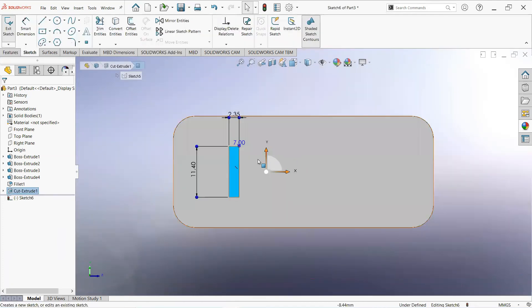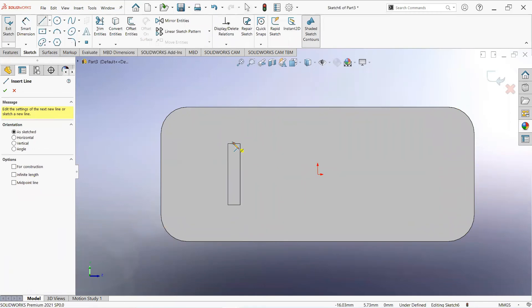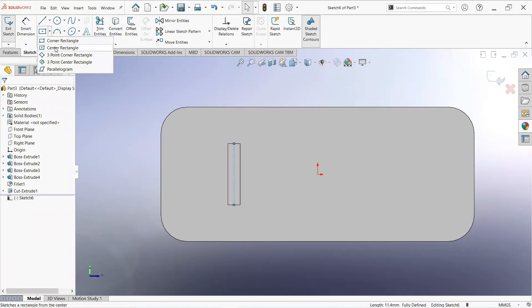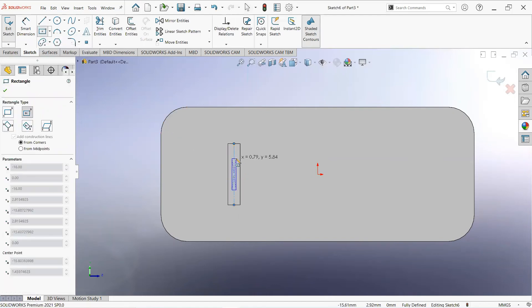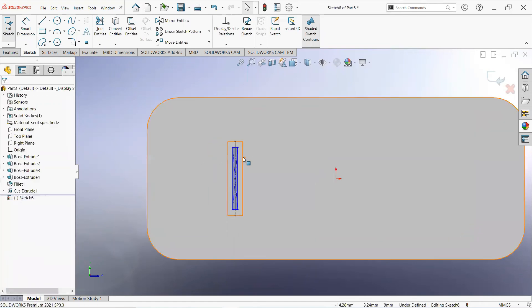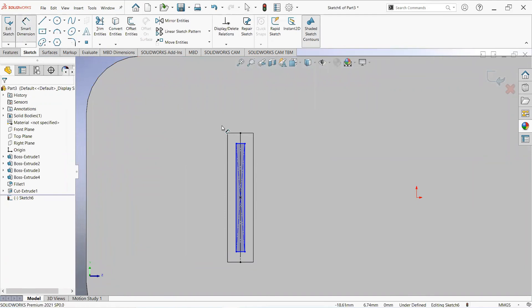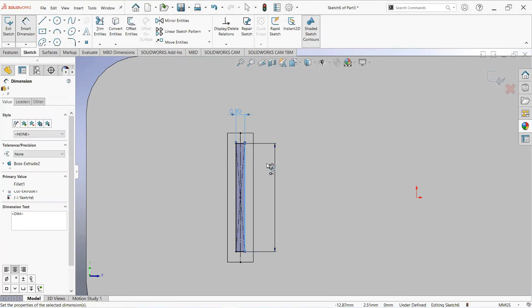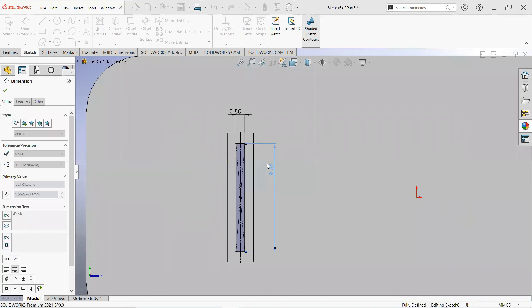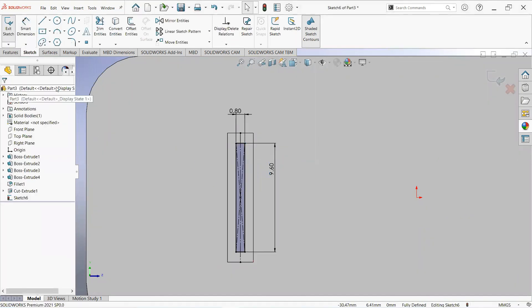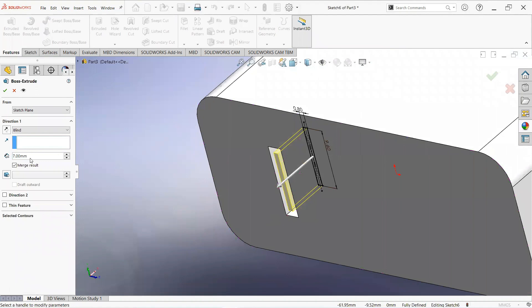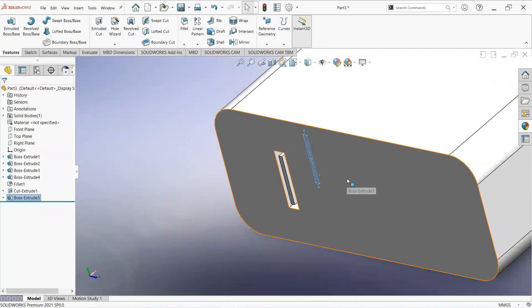Now click on this face and then sketch. Take a line, click on this point and draw it here. Click on this line and make it for construction. Now set center rectangle, click on this point and draw it here. Select smart dimension: make it 0.8mm, 0.8mm, and 9.6mm. Now move to the feature tab, select extrude boss, make it 7mm, and give its appearance.